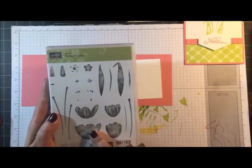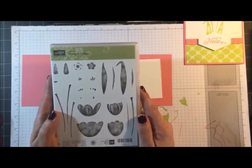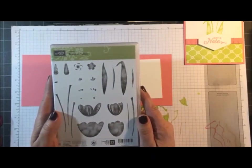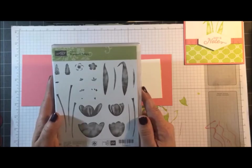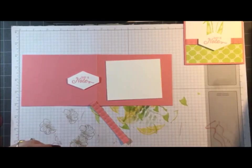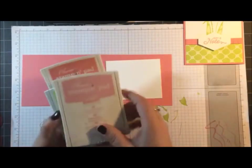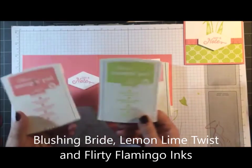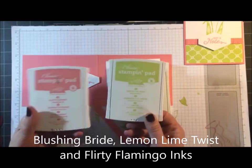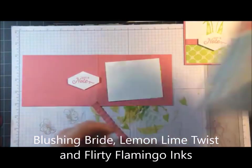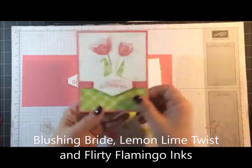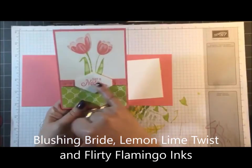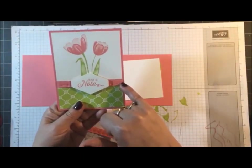This is a hostess set which means it'll be gone once the new catalog starts up. This is one you can earn for free when you do a $150 order or a workshop. For ink colors I'm using Blushing Bride, Lemon Lime Twist, and Flirty Flamingo.